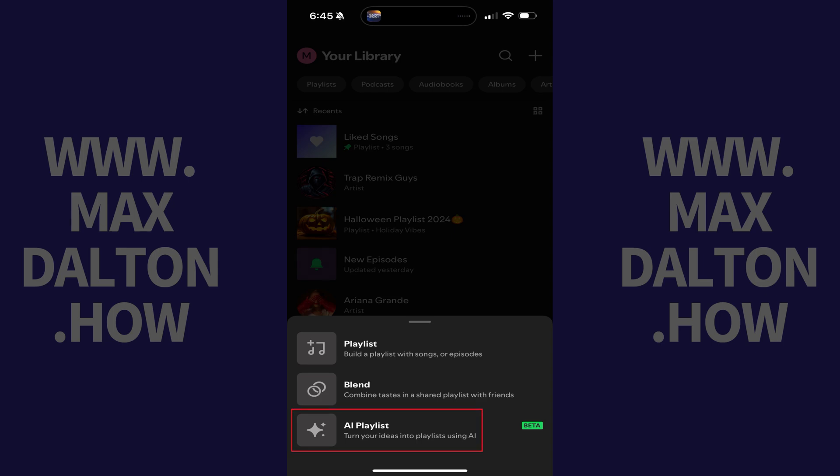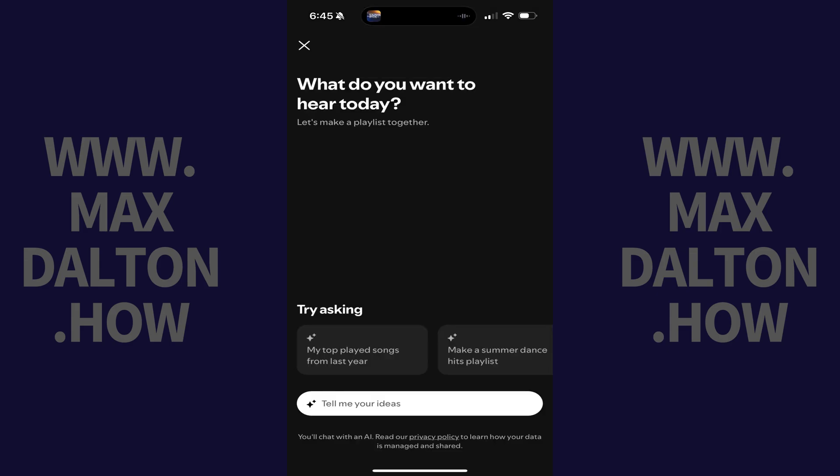Step 4. Tap AI Playlist in this menu. The next screen lets you describe what kind of AI playlist you want to build.